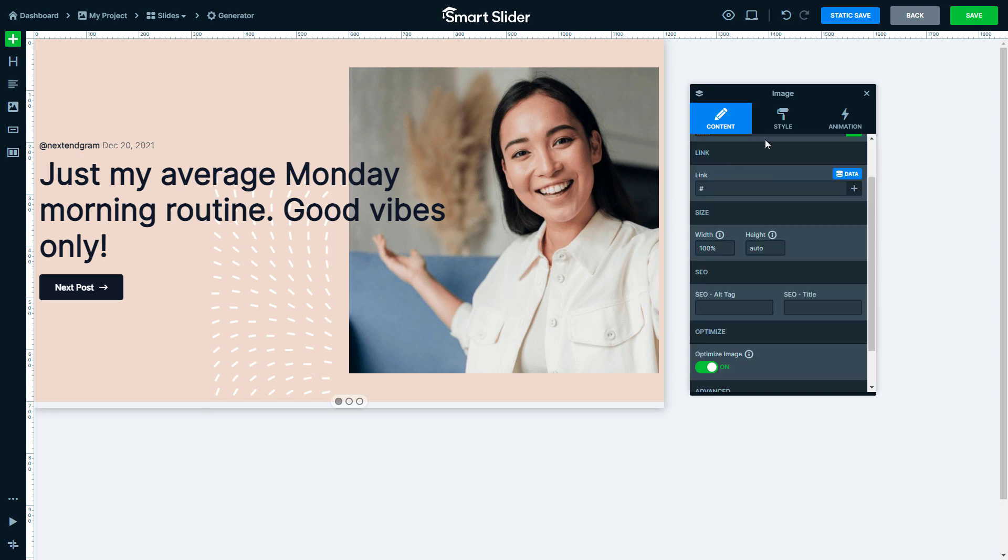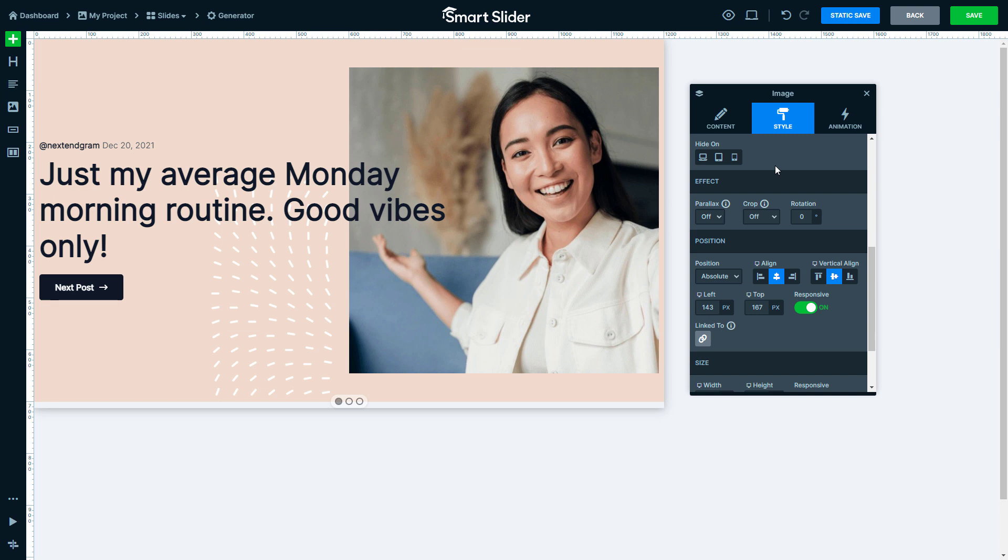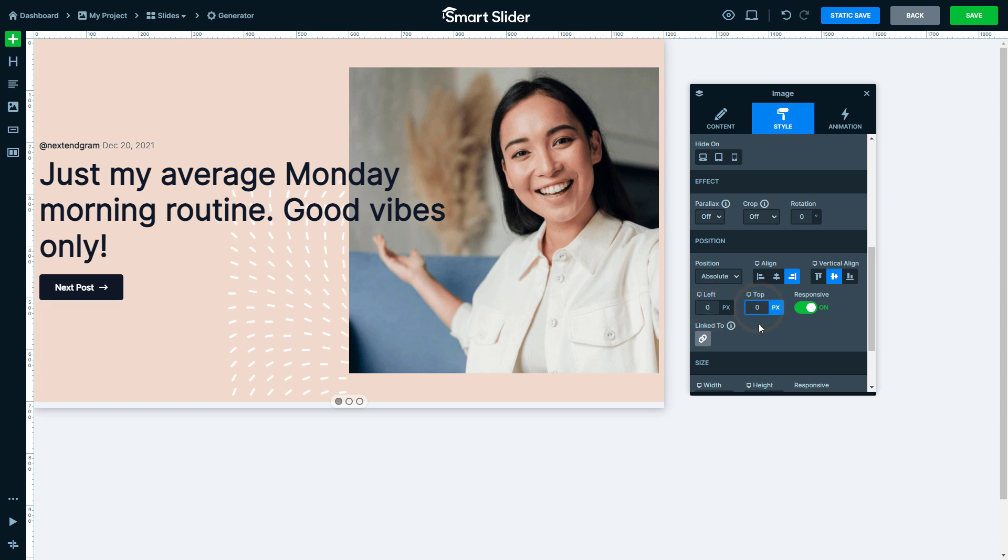Go to its Style tab and scroll lower to the Position settings. Use Right Alignment to position to the right side of the column. Now, if I change the position values to 0 pixels, the image will be perfectly positioned to the center right part of the column.